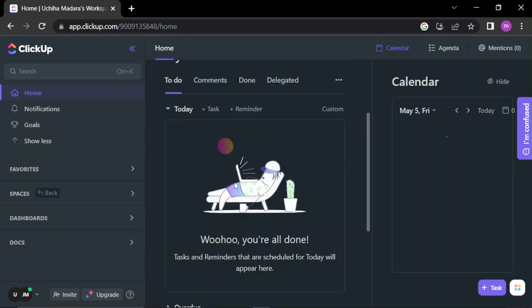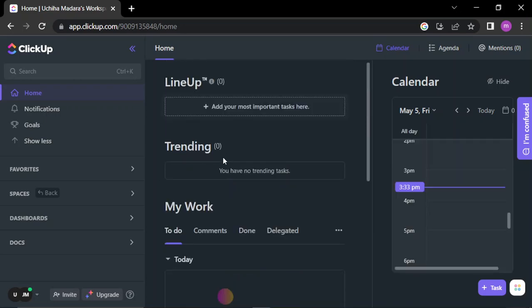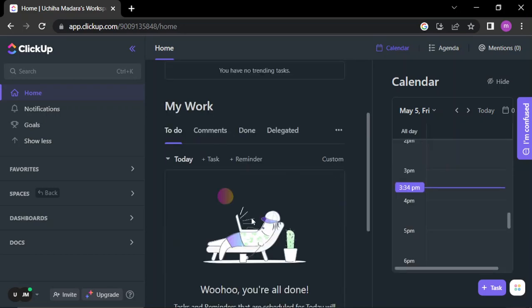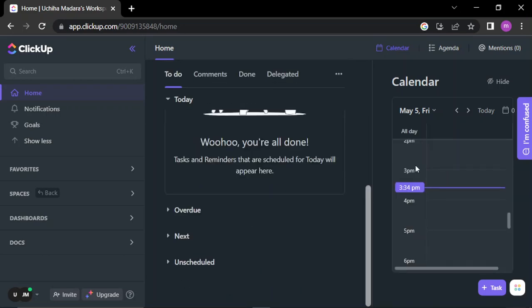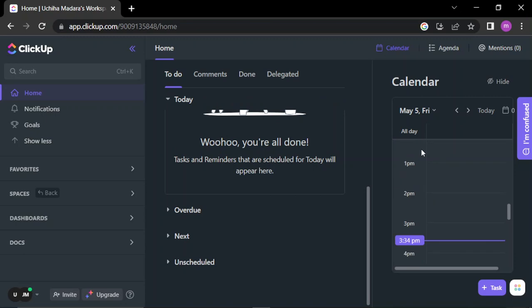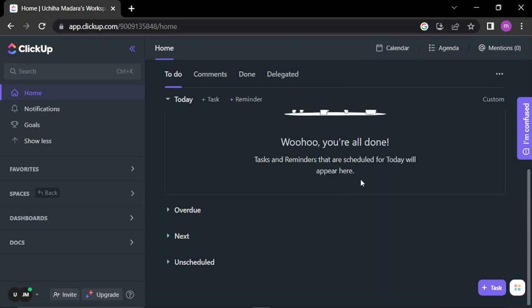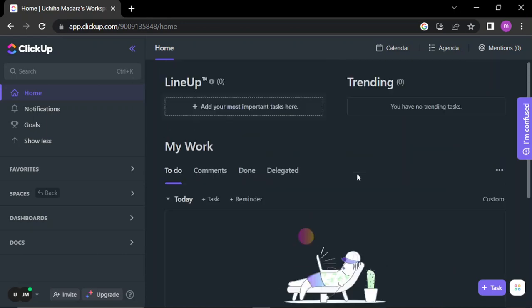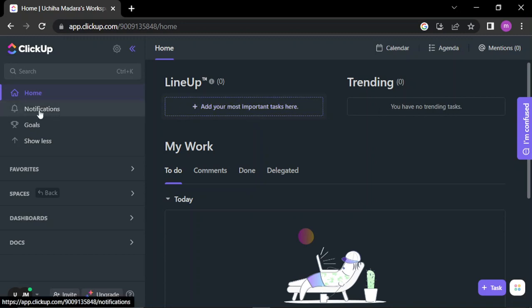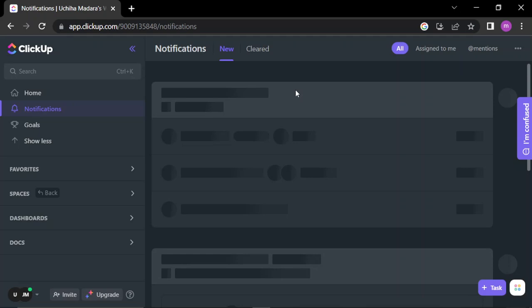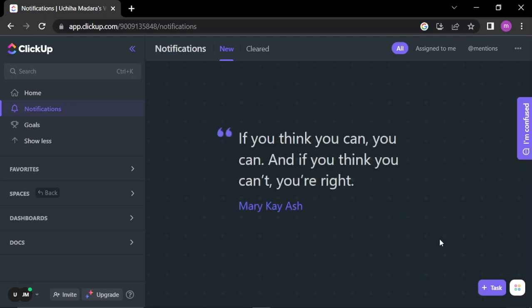We have to-do, commands, done. Here we have a little calendar that shows the day by hours. You can hide it here. The lineup here, you can add the most important tasks here. The trending, the notification center, the notification center here.